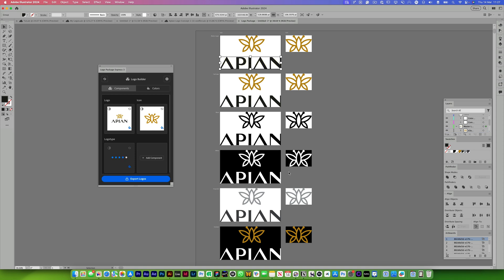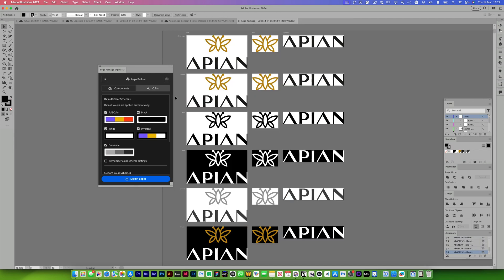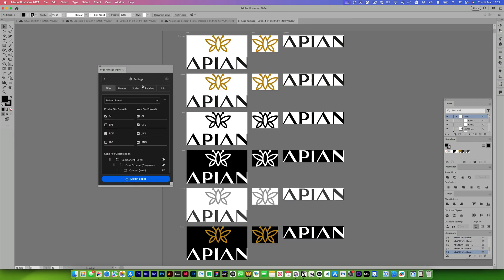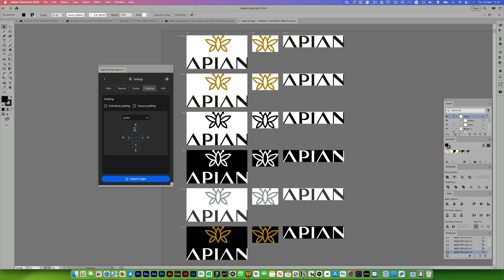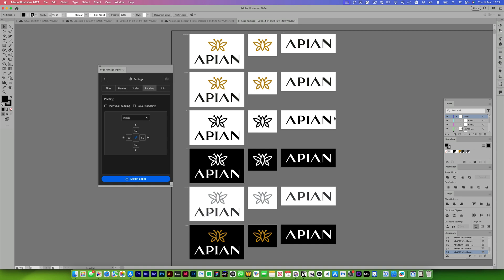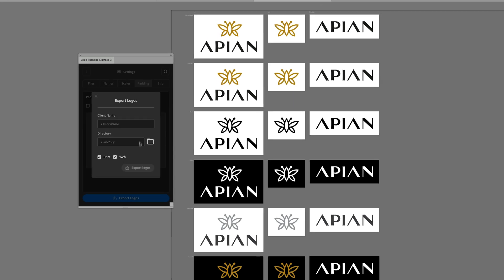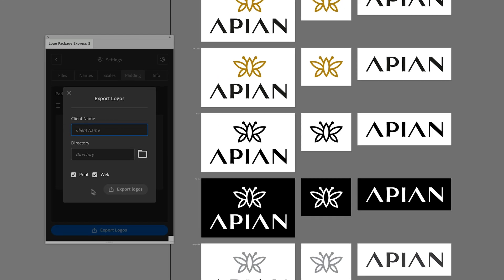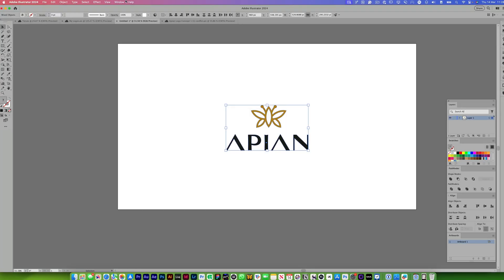I can also set a component for just the logo type. I can go into the colors, see the full colors, and change the padding for the clear space — maybe 60 on each side. Now that I've got all of this ready, I can export the logos to anywhere from print to web and it will generate all the different files for me very fast. This would normally take hours and it's saved me a bunch of hours.